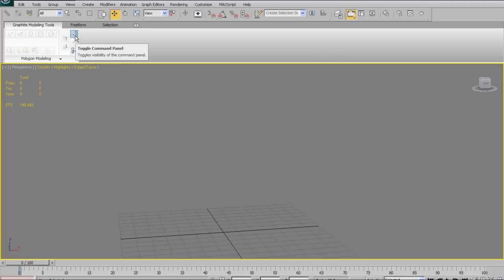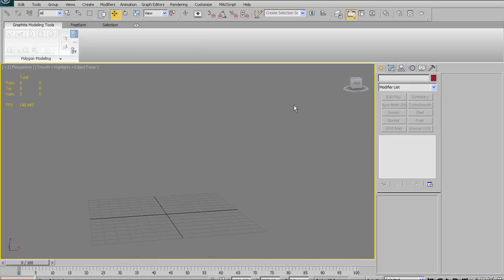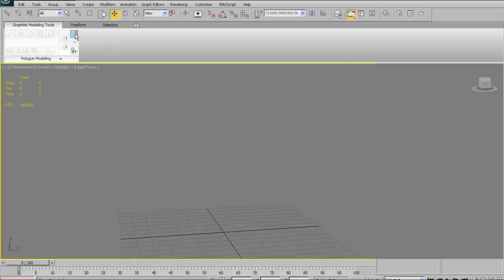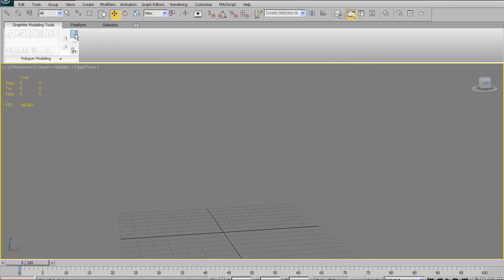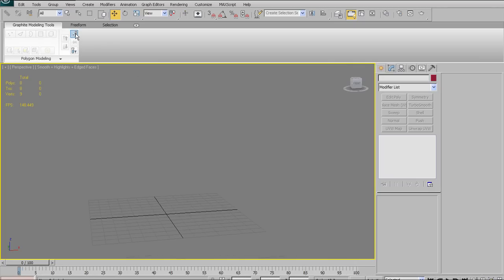The first thing is this little icon that says Toggle Command Panel — that's the normal panel with all our modifiers and various tools and options on the right. At any time we can click this button in the Graphite Modeling Tools to toggle that on and off. I'm going to keep it on for now, but later I'll probably hide it so we can focus on the Graphite Modeling Tools.